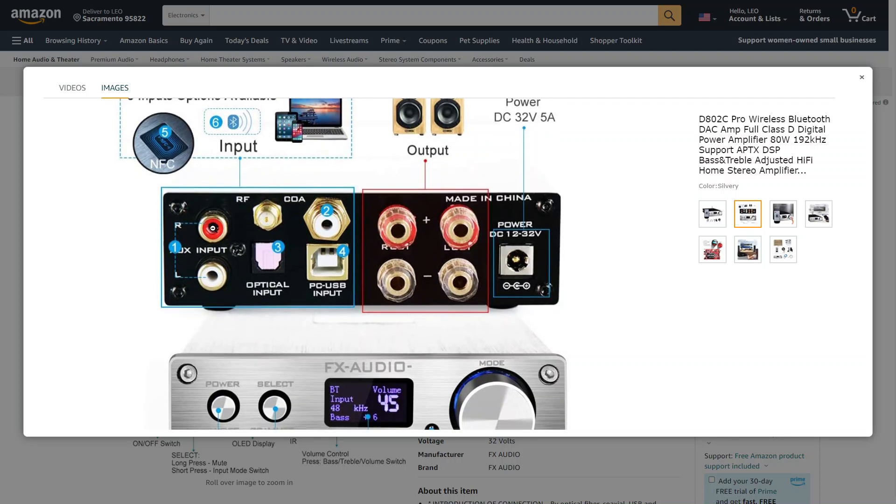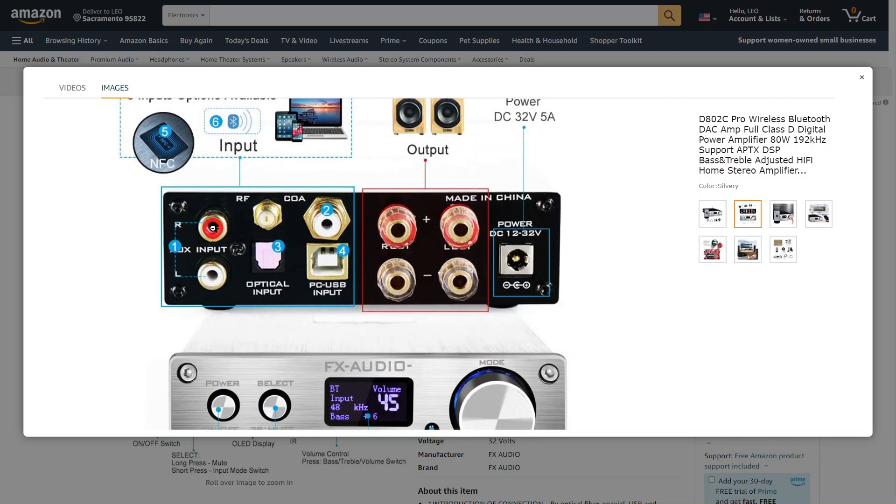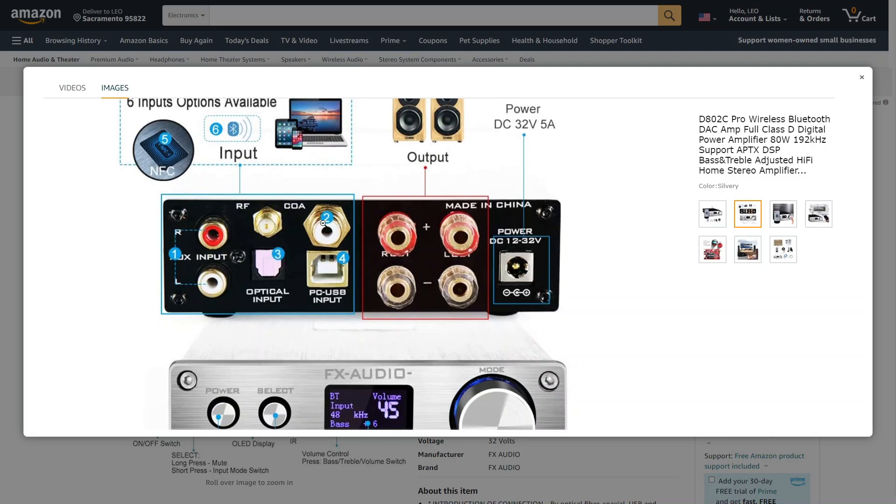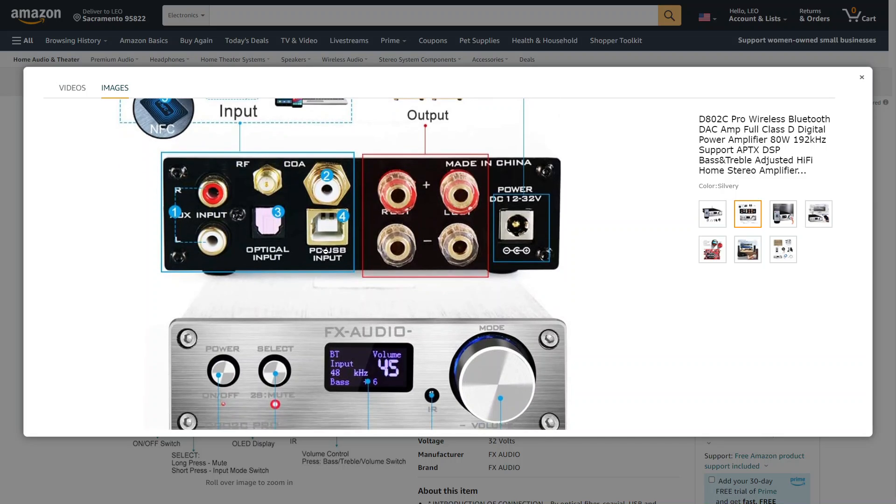You're getting RCA, Bluetooth, Toslink, Coaxial, which is your DVD Blu-ray player, and USB.